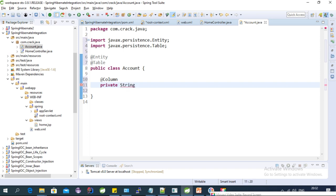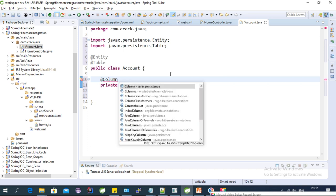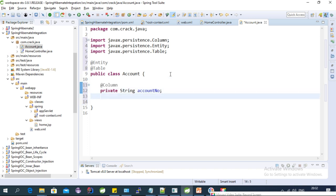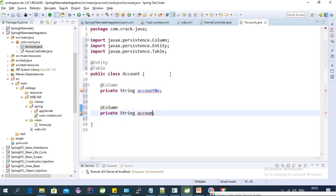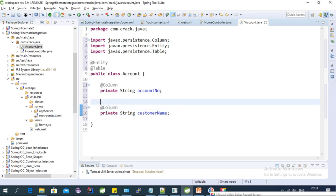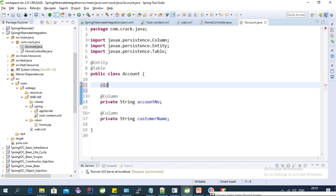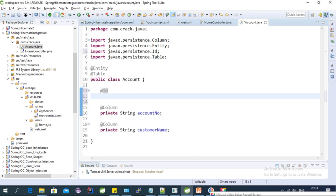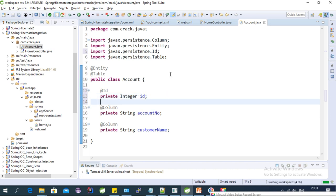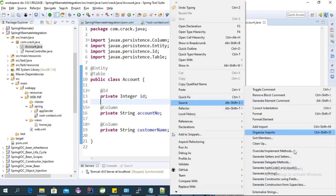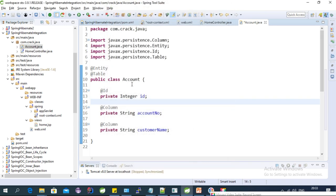Let's create a column for account_number and one more column for customer_name. We also need to create an ID field using the @Id annotation, and define it as an Integer. Let's provide the setters and getters for all the properties of the class.